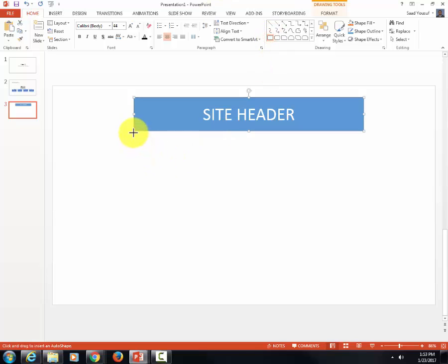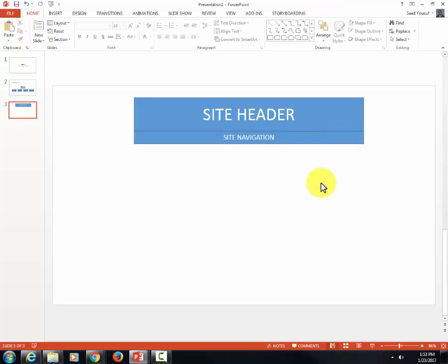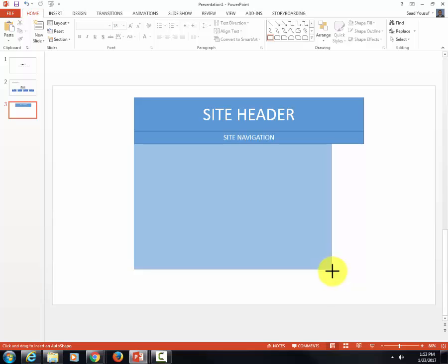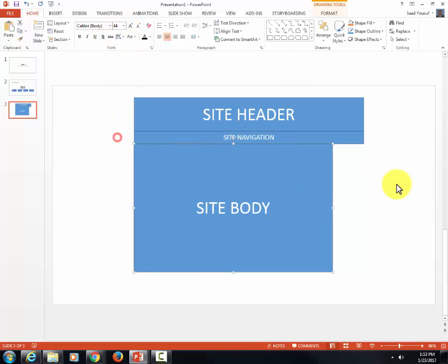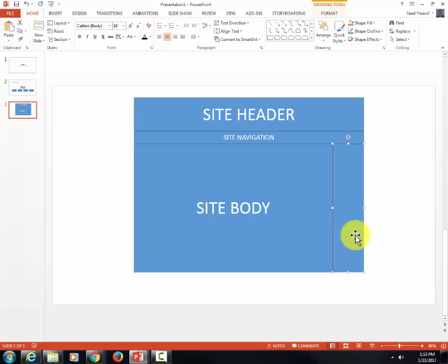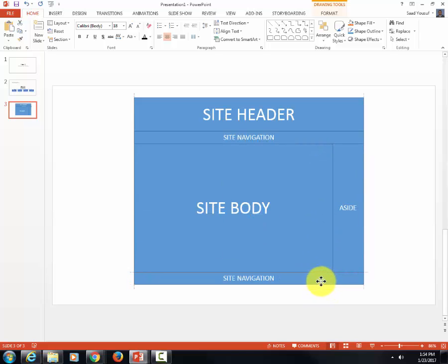Then you can drag and draw another one the same way and put different text in it. This will be my site navigation, this will be my site body, this will be aside, and this will be my footer.